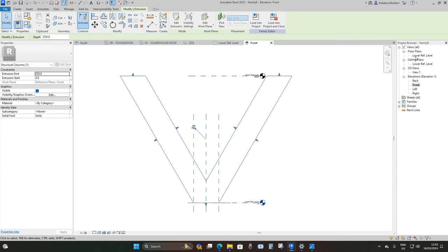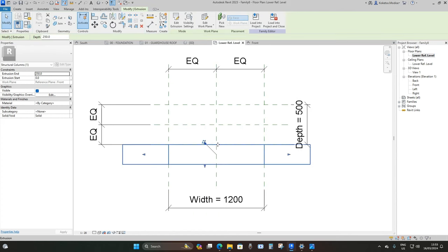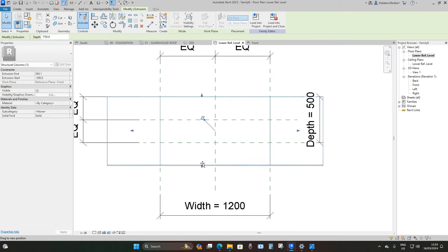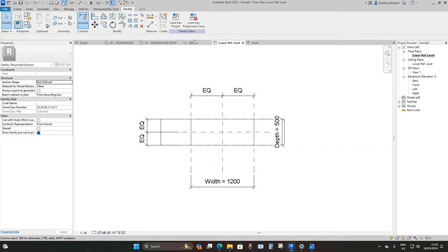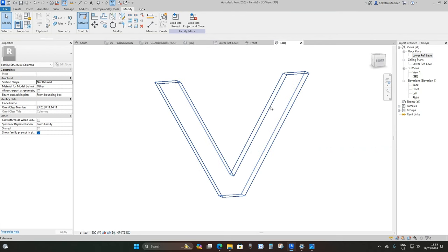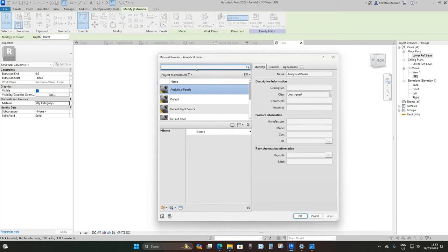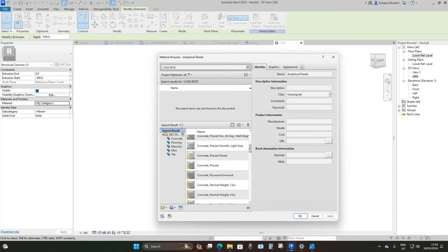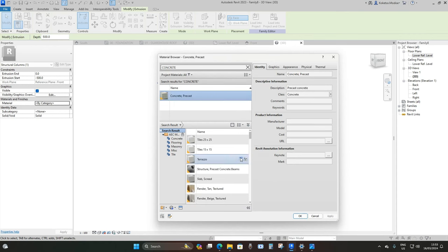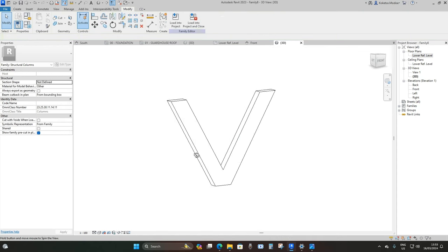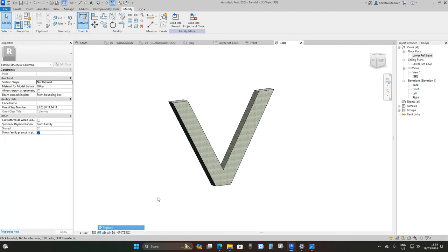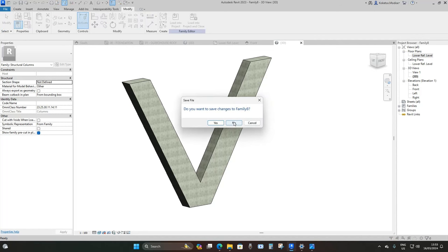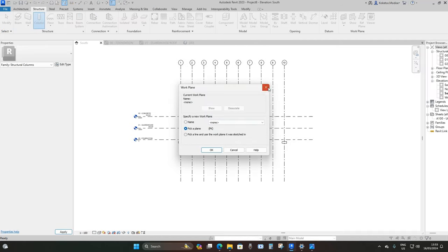Finish the extrusion, go to the floor plan lower reference level, drag the extrusion to the reference planes and lock it. In the 3D view, apply the Concrete Precast material to the column. Change the level of detail to verify the result, then load it into the project and close without saving the family file.